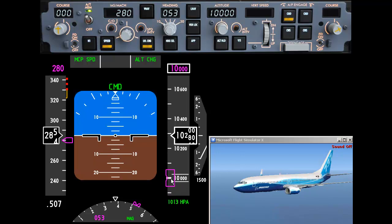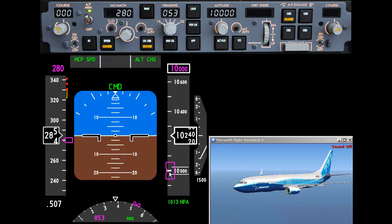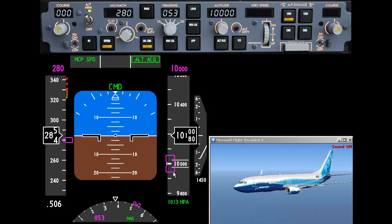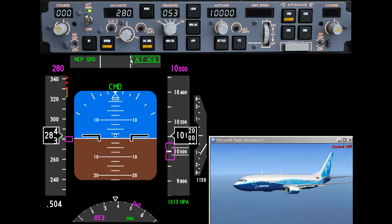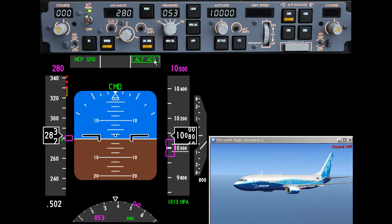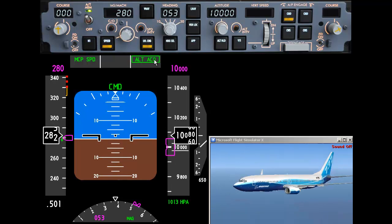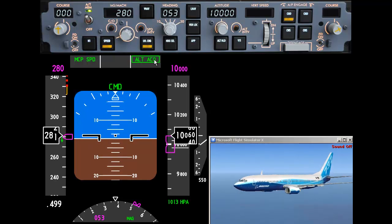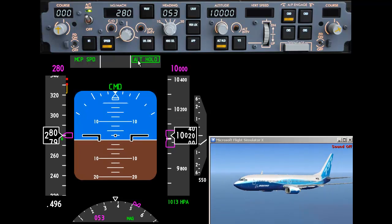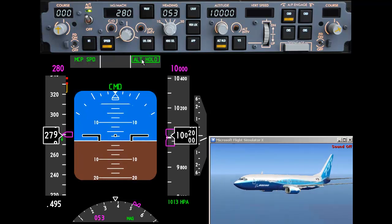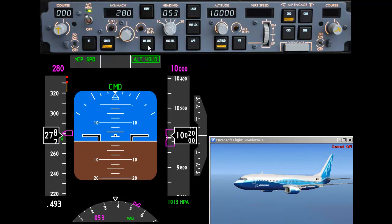Here's the speed bug set at 10,000 feet. When we get to roughly 200 feet of the speed bug, the altitude acquired enunciator appears and the airplane will level off at 10,000 feet. Altitude hold is enunciated again — level change has been extinguished and alt hold has now become active.